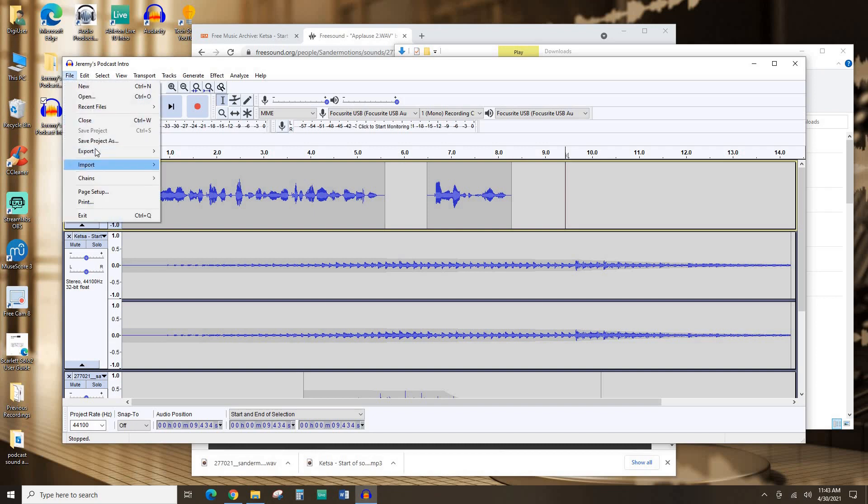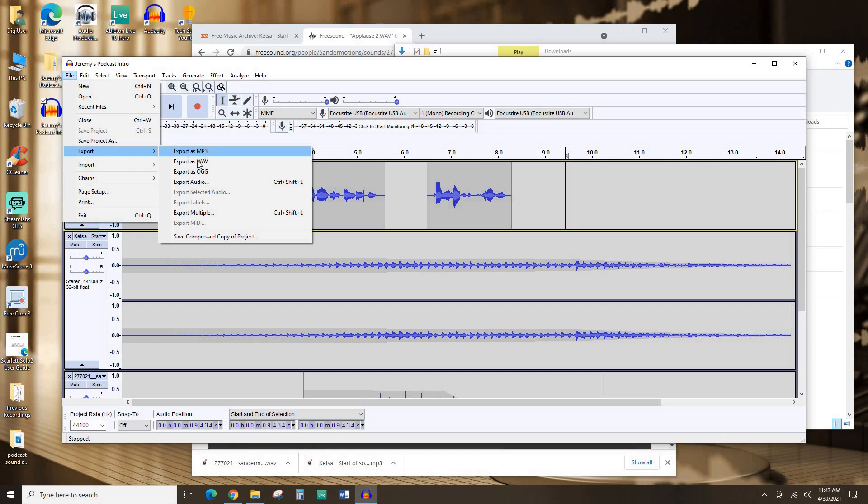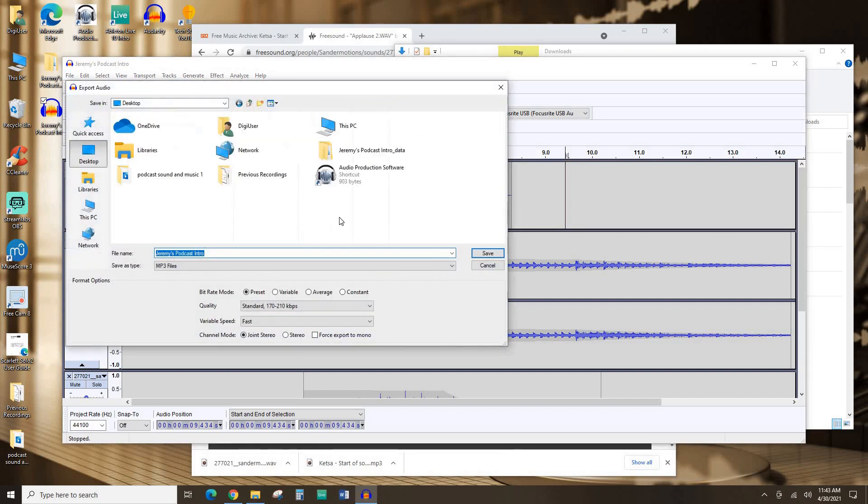So I'm going to hit File, Export, and I'm going to export this as an MP3. That's kind of the standard file format for podcasts. Save it to my desktop as well.